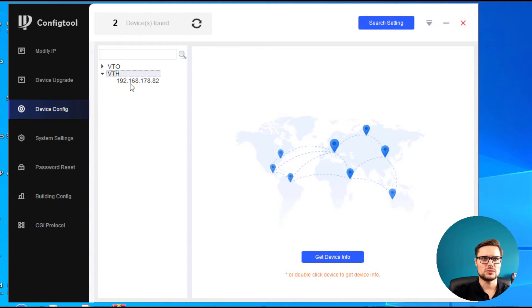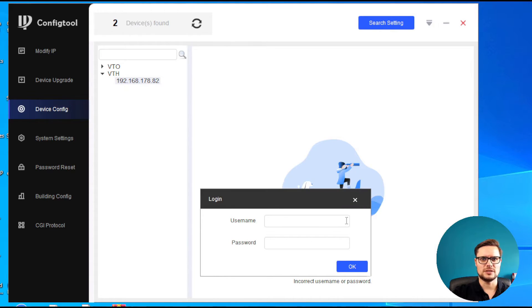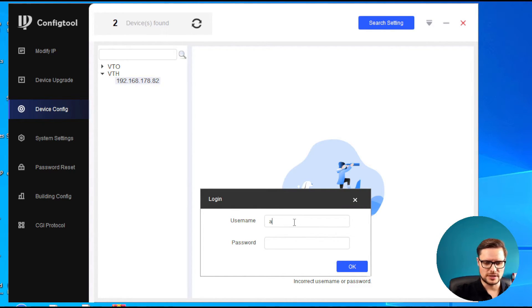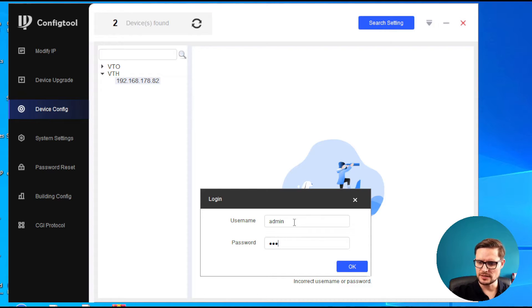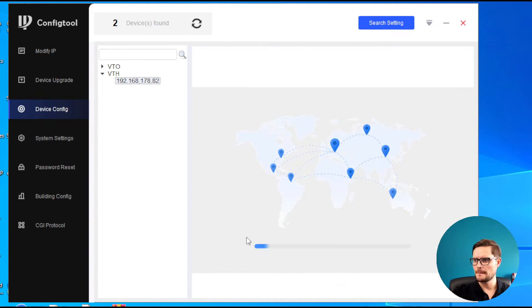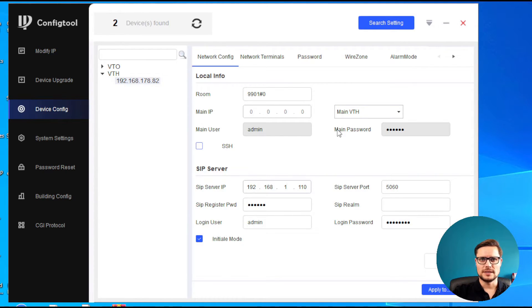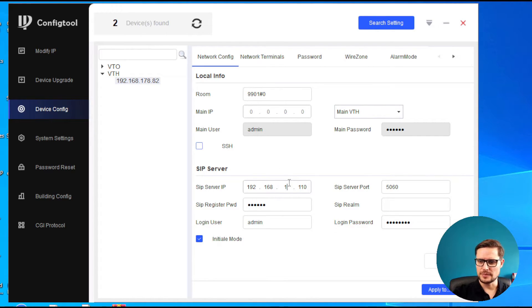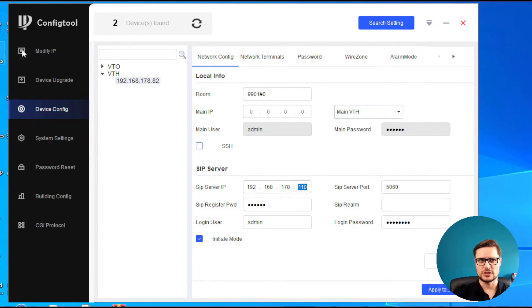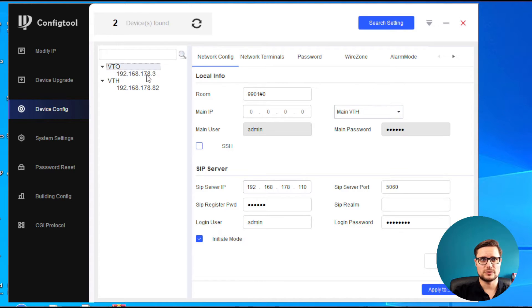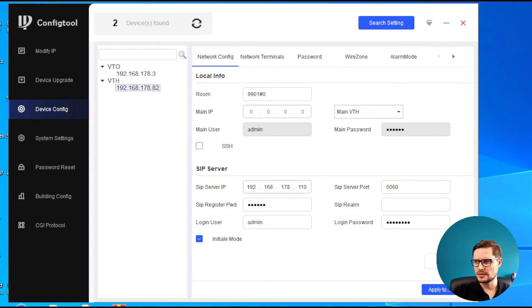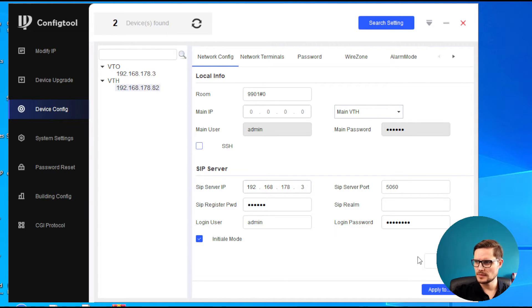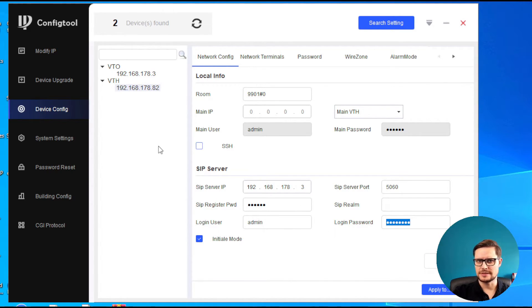We go with the VTH, which is our indoor station. We enter the user password we activated that unit with. In our indoor station, we need to make sure that the IP address of the SIP, which is our door station IP address—we see it here—so that's the IP address we need to enter. Use the username password, the same username password.